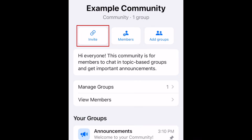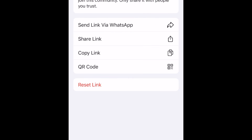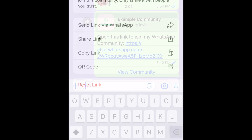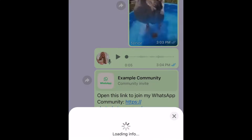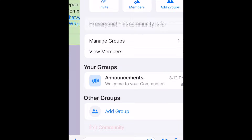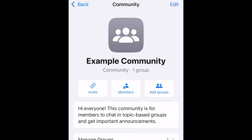You can then invite any of your contacts to join the group, or generate an invite link to send through text message, email, or through social media. If you've been invited to join an existing community, tap the link you were sent to open that community in WhatsApp and get started as a new member.